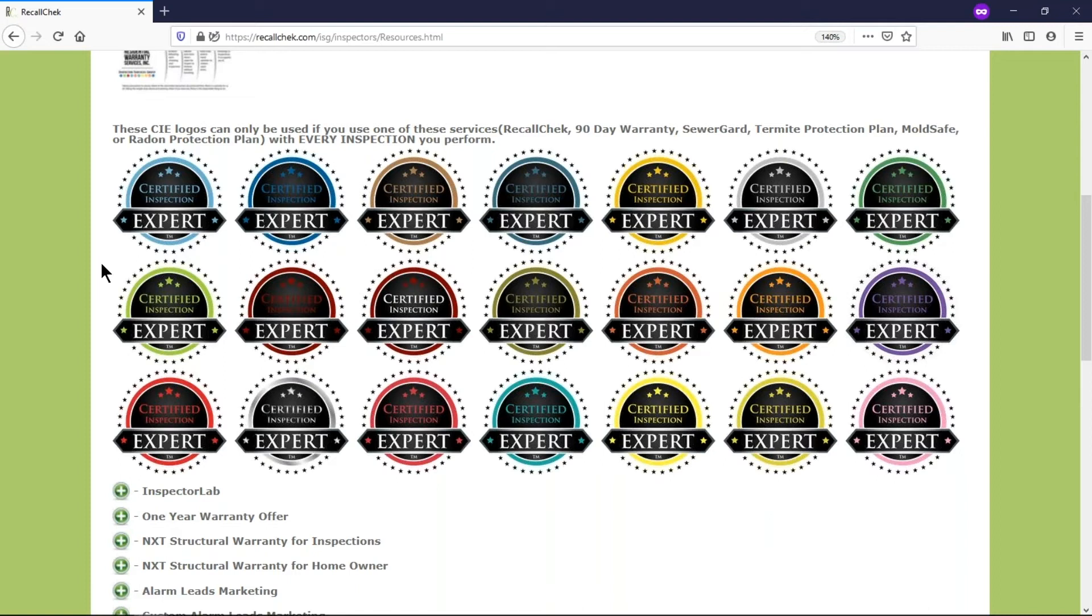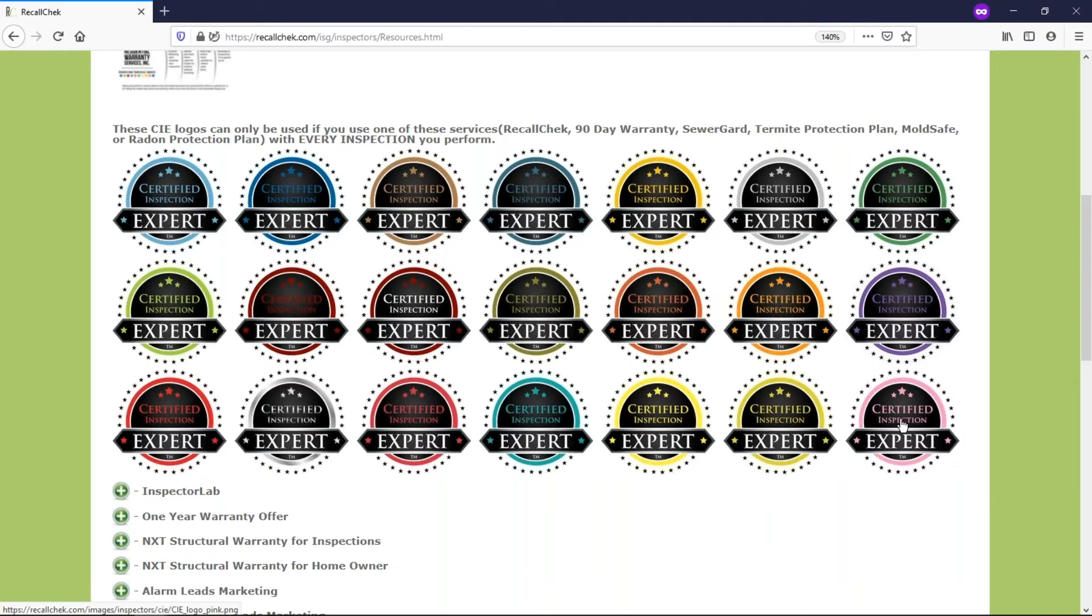So the reason why we have the different colors is based on your business colors. So we actually have a pink one if you're going to promote this during breast cancer awareness month you can use that as well. So if your company logos were green, well use the green one.